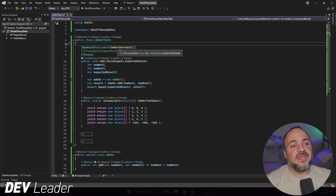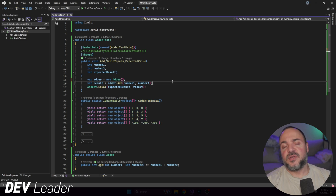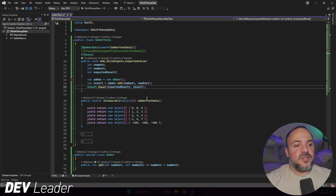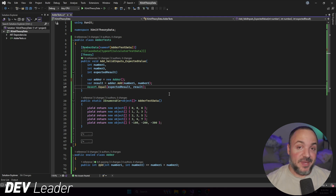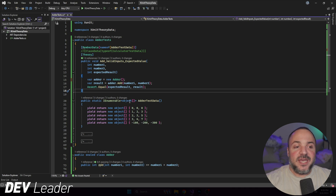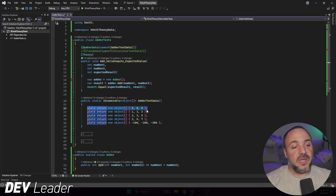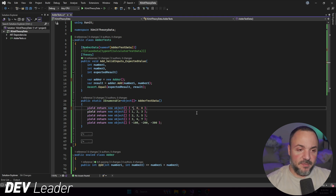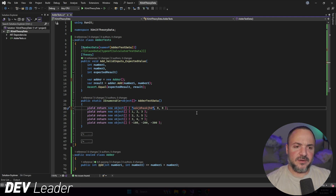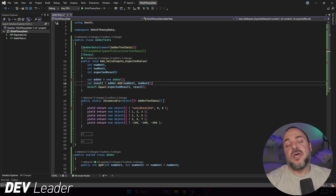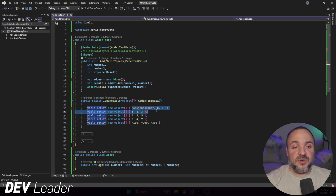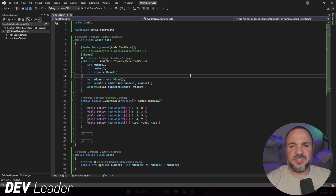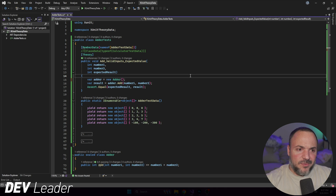I've marked this with MemberData and I have to give it the name of the member of this class that has the test data on it. This is the traditional way we usually do this. If you look closely, what's kind of gross about this is that it's going to be a generator yielding back sets of data, and the type is an object array. That means I can create an object array and there's literally nothing stopping me from putting a string in here — this compiles — but at runtime it can't pass that string into the first integer parameter, so we lose all type safety.